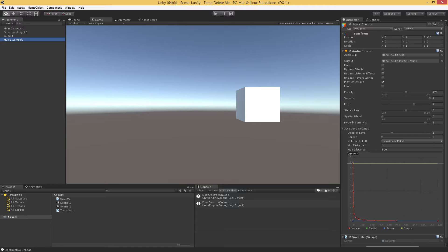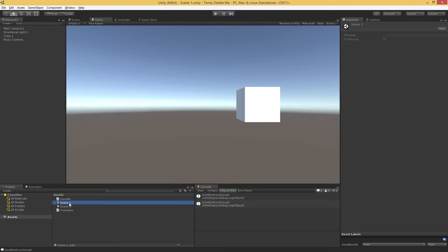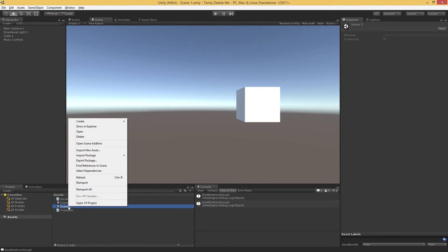So let me show you how loading scenes additively works. First of all, we'll do it manually, and then we'll look at how to do it through script. So to load scenes manually, you load whatever you want your first scene to be, and then you right click on your second scene, and you choose Open Scene Additive.